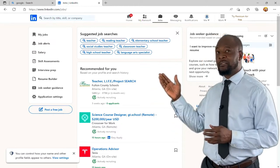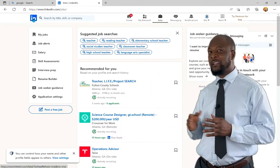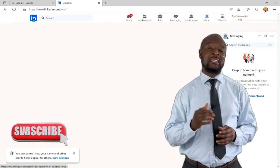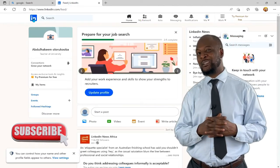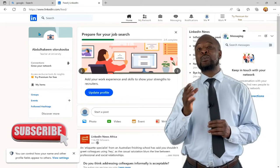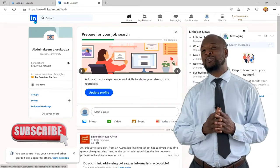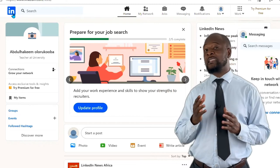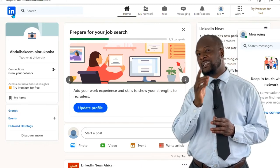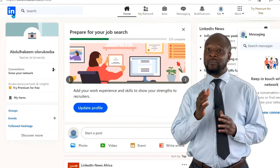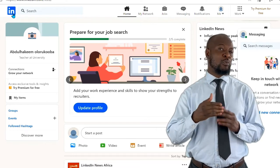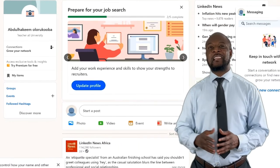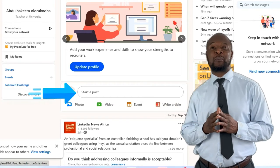To your extreme left, you will see the LinkedIn logo. Clicking on this logo takes you to the homepage. On the homepage, there are lots of things going on. First off, you can use this opportunity to update your profile — this is very important, as your profile is like your CV. In fact, it is your CV to the world, so put it up properly. Directly below this is where you can put up a post.